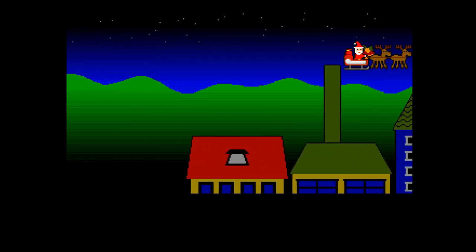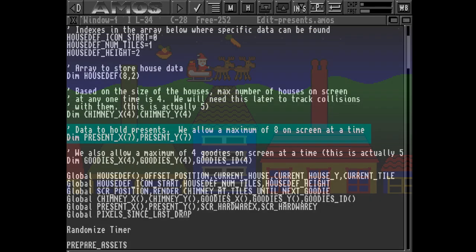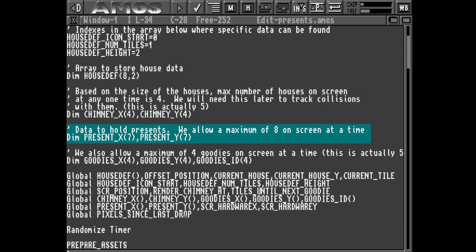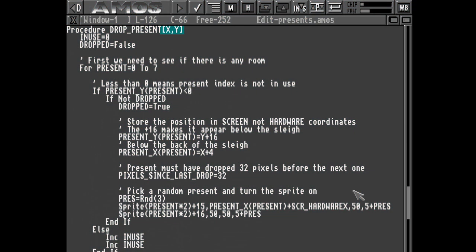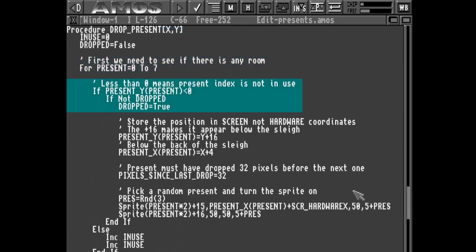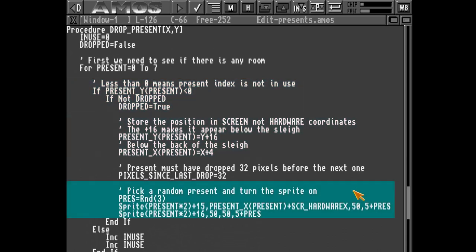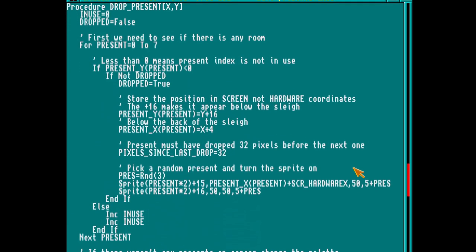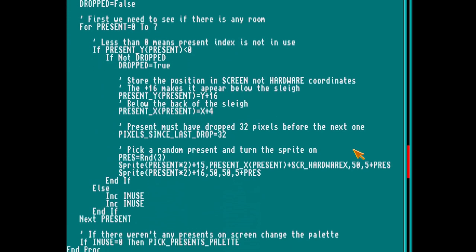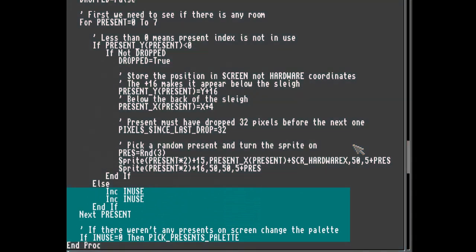Now let's work on making the presents drop when we click the mouse. So the first thing we need to do is create an array so we can track these presents on screen. Then we create a new procedure. This procedure expects X and Y coordinates for where the present should be dropped from. Then we loop through our array, looking for an entry that isn't in use. We populate that entry with the correct details. We then pick a random present image, and place that sprite on screen. While searching for an empty array position, we keep track of how many other presents are actually on screen. And if it turns out there aren't any, we change the palette used by the presents.